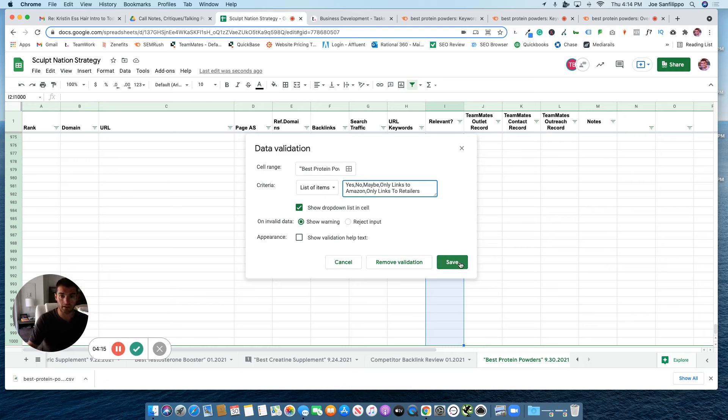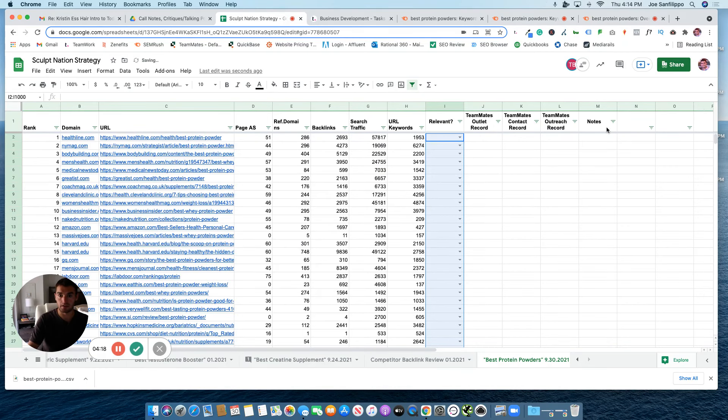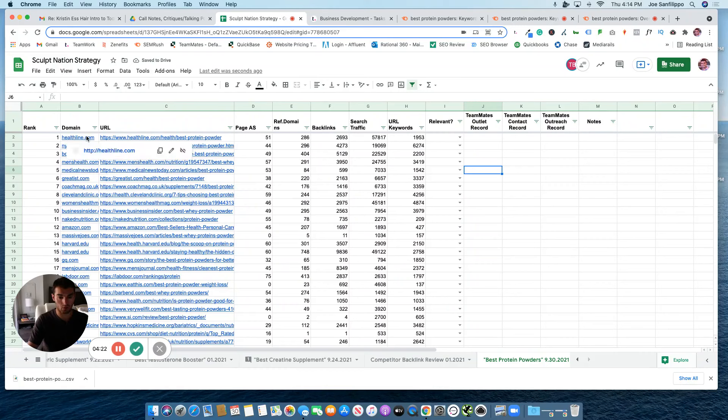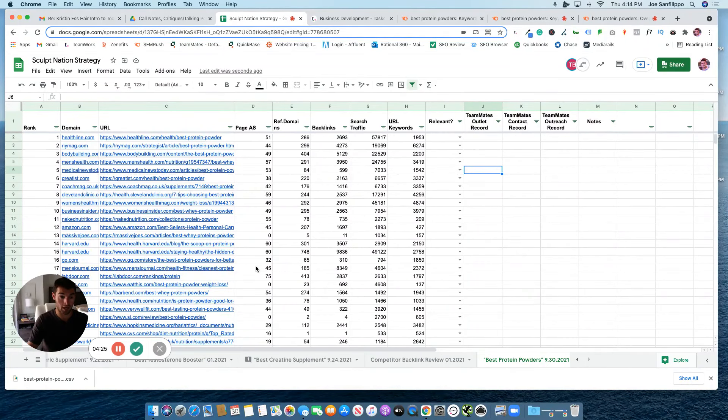And that is how we set up a spreadsheet for our organic search review and our gap analysis sheet.